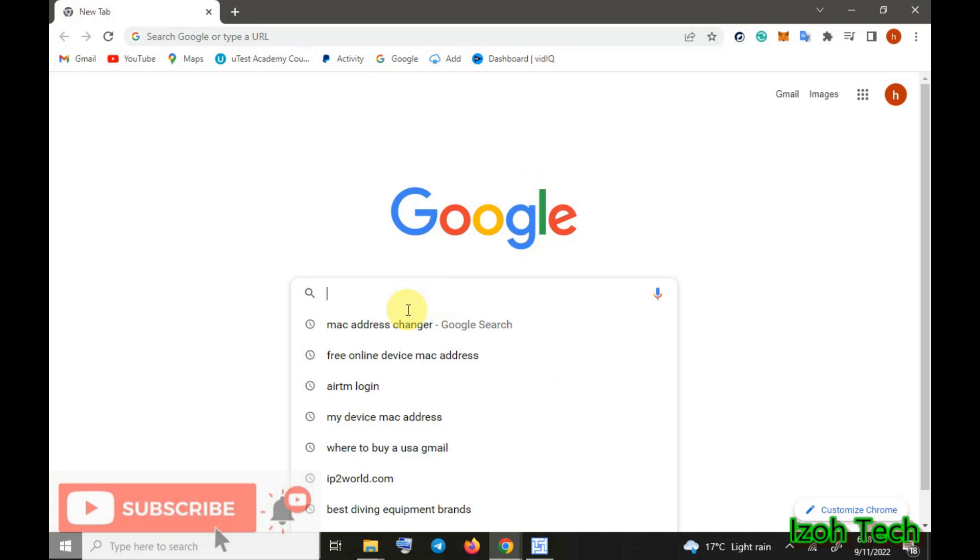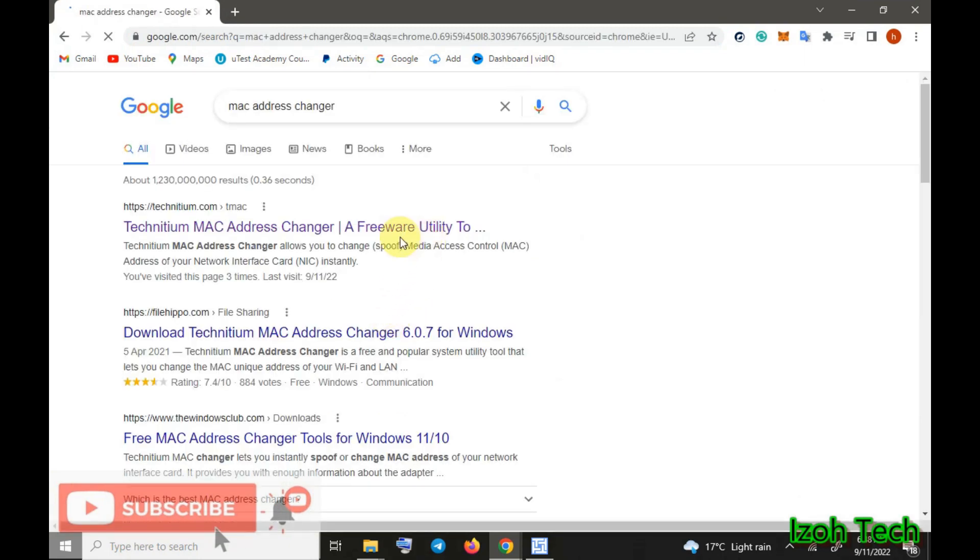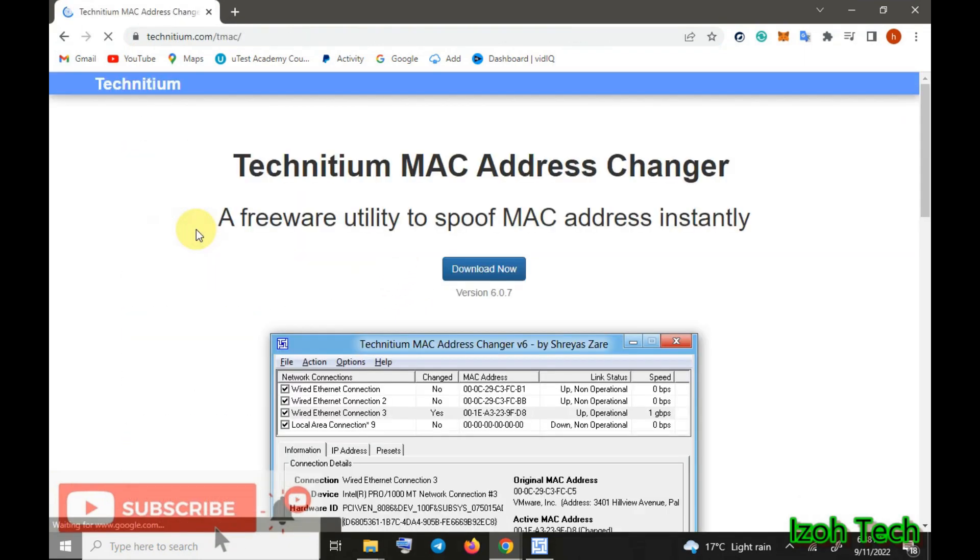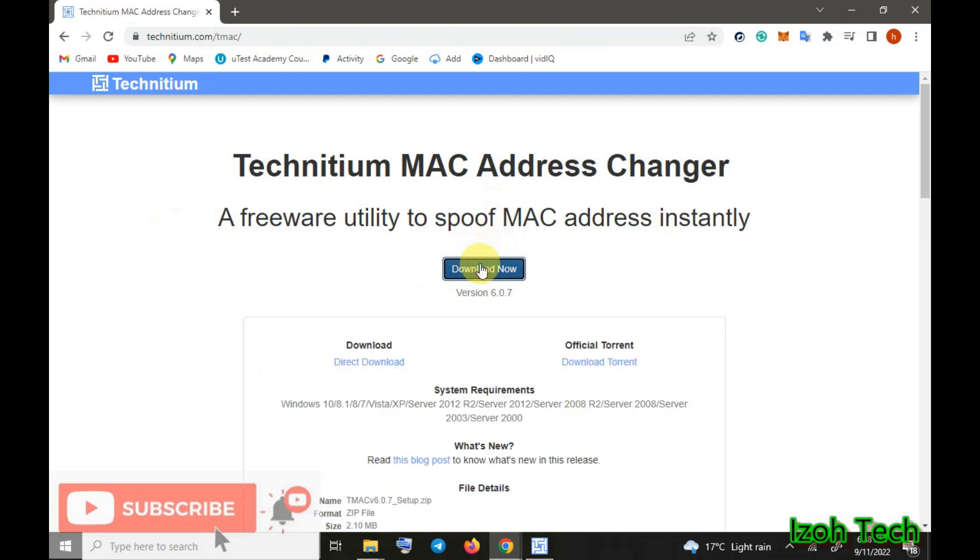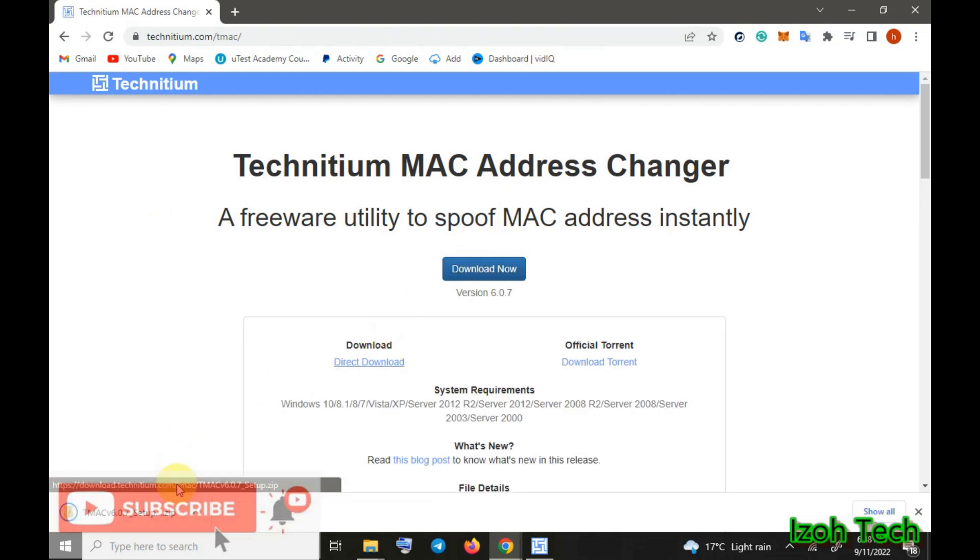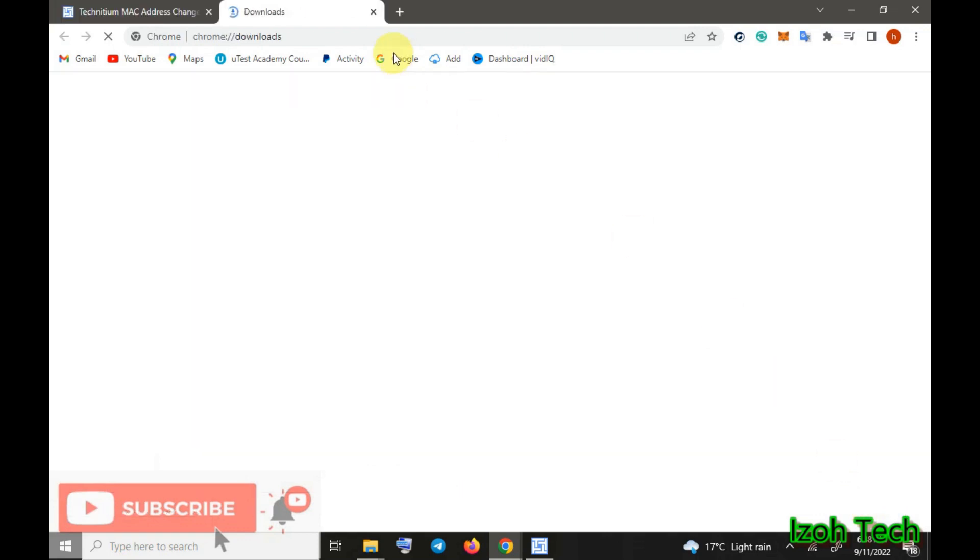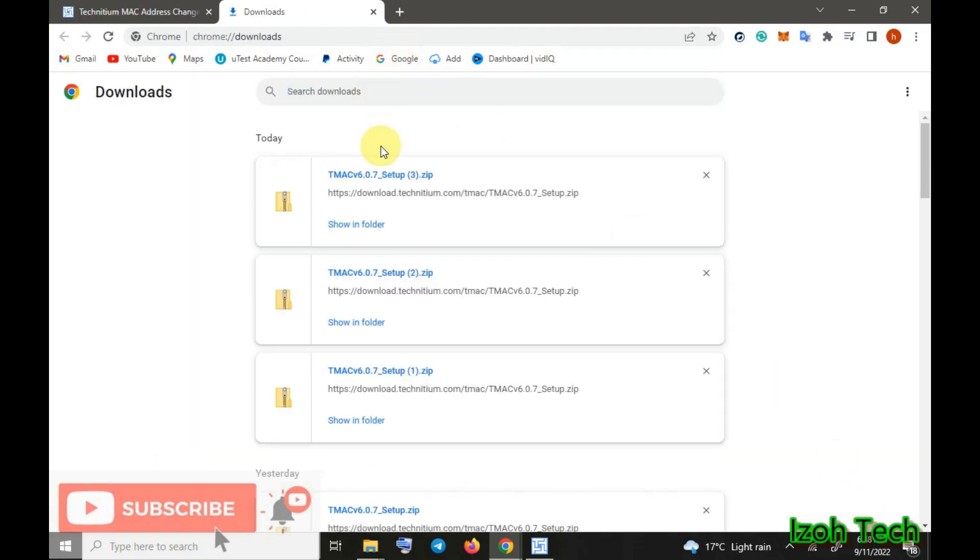You come to Google, search for MAC address changer, then you click download. There's a direct download here, go to the downloaded file.